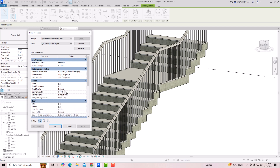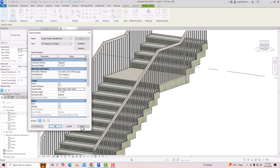You can also change the tread profile. You can see here this is a C-profile stair tread. You can apply any stair tread profile or keep this default.